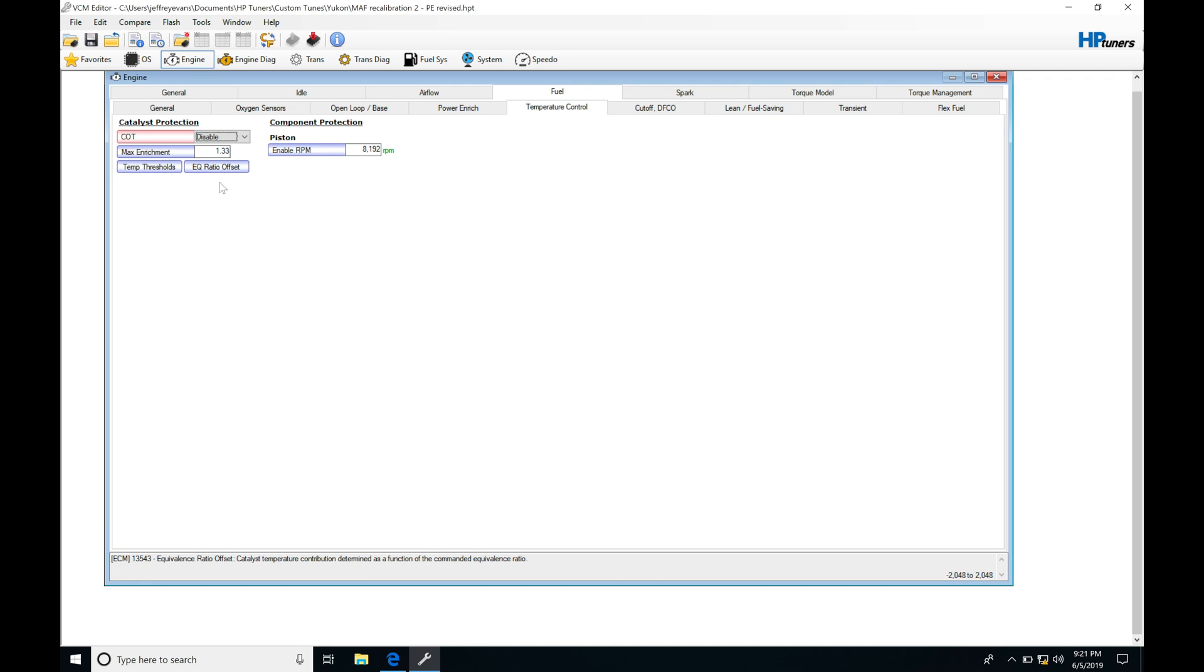What's going to end up happening is if you put long tubes on the vehicle and you've put test pipes or high flow cats, everything is going to be thrown off on the modeling here from GM, and it could kick in when we don't want it to—more power enrichment at wide open throttle—and it's going to be dumping a whole bunch of fuel.